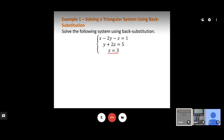In this case, we already have one of our variables solved. We know z equals 3, so this will be a back-substitution problem. I'll substitute z into the second equation: y plus 2 times 3 equals 5. Since 2 times 3 is 6, we get y plus 6 equals 5, so y equals negative 1.